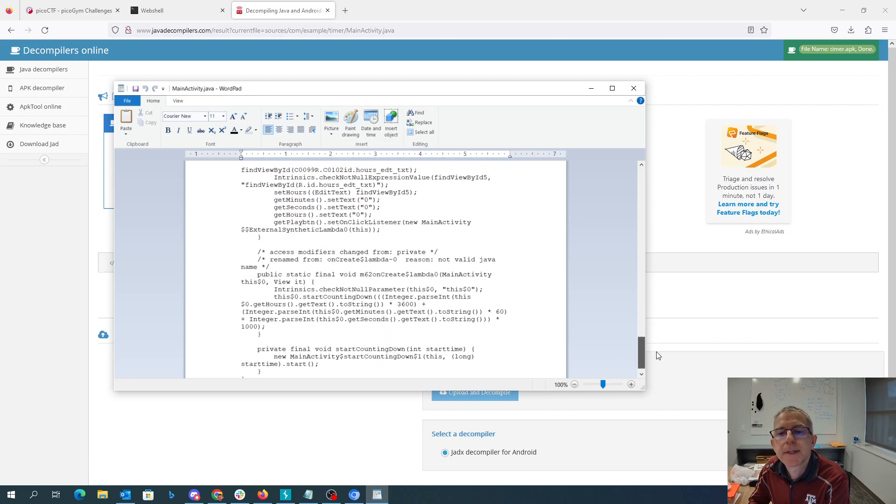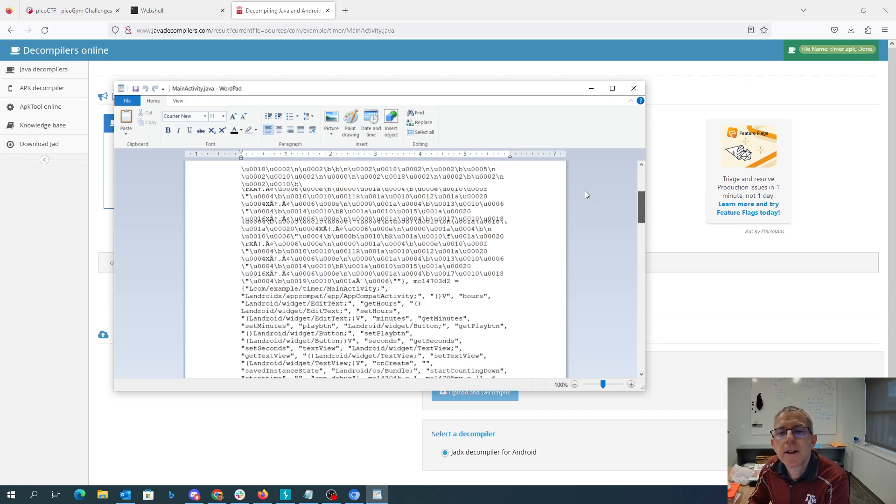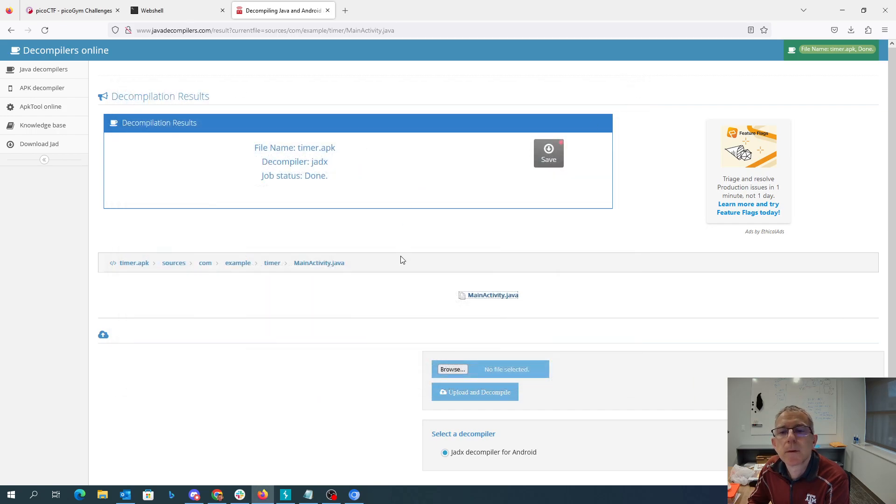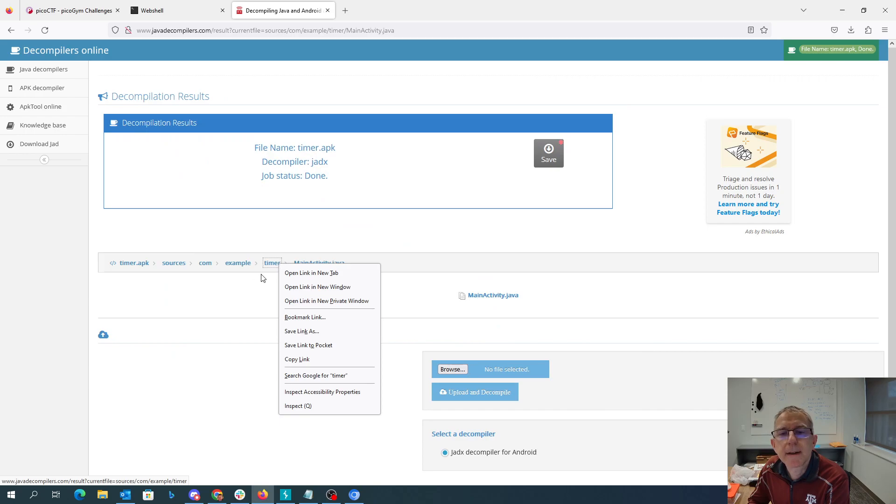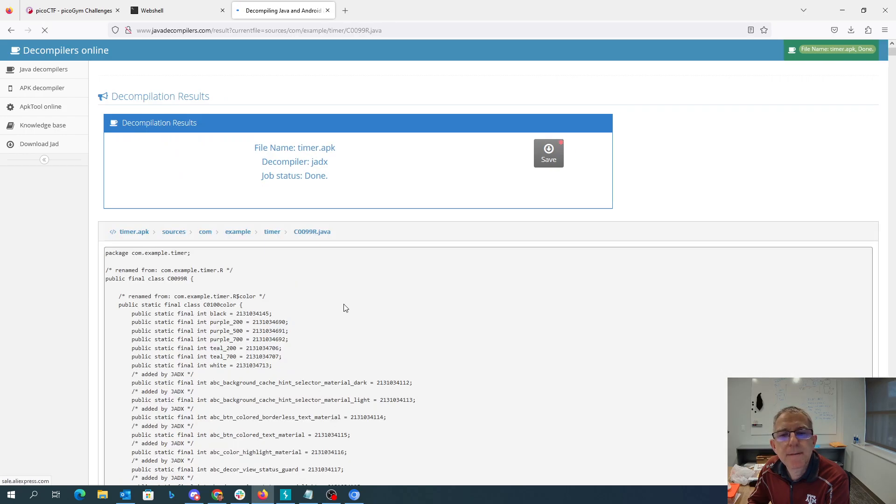I don't see anything promising in here. So let's go back. Maybe grab this one.